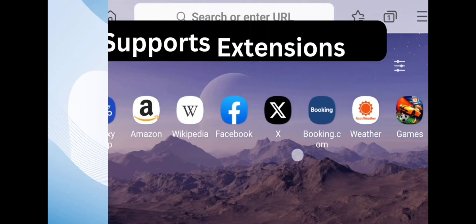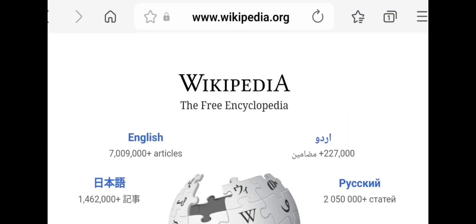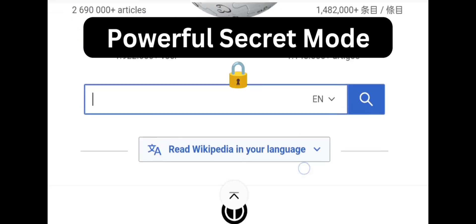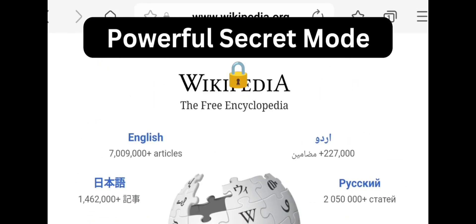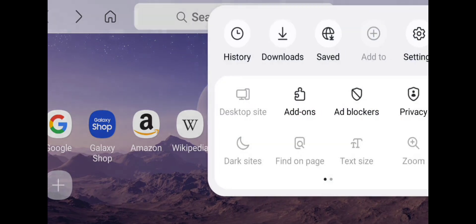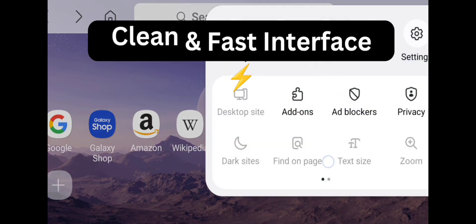Last but not least, we have Samsung Internet. Even if you don't use a Samsung phone, you can download it from the Play Store. It's lightweight, fast, and supports extensions just like on desktop browsers.